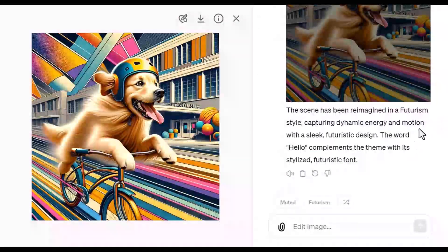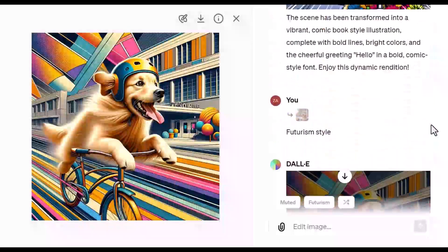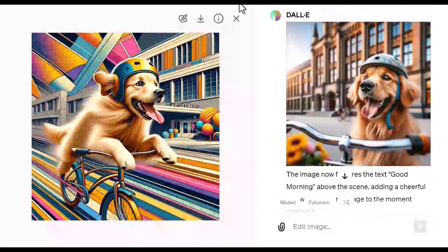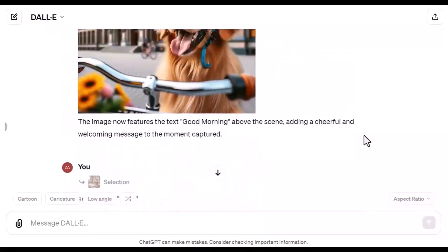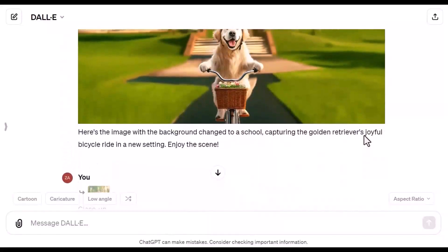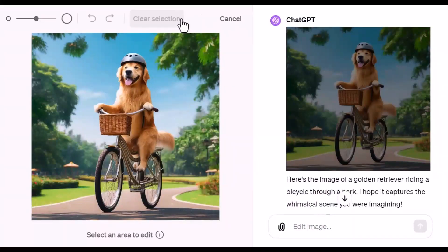As usual, ChatGPT saves all your creations. If you click X and scroll up, you'll find all the creations if you want to go back to them or download any of them. So there you have it — a deep dive into the incredible new features of DALL-E 3 within ChatGPT. The power to craft, edit, and perfect your images has never been more accessible. If you find this video helpful, please subscribe for more content just like this. Thanks for watching and I'll see you in the next video.